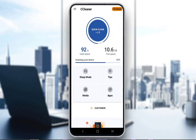First of all, CCleaner is an application which you can use to clean junk files from your system, both on PC and on mobile phones. On PC you have a lot of different options, however on mobile CCleaner is only used to clear junk files such as cache, empty folders, and things of that nature.